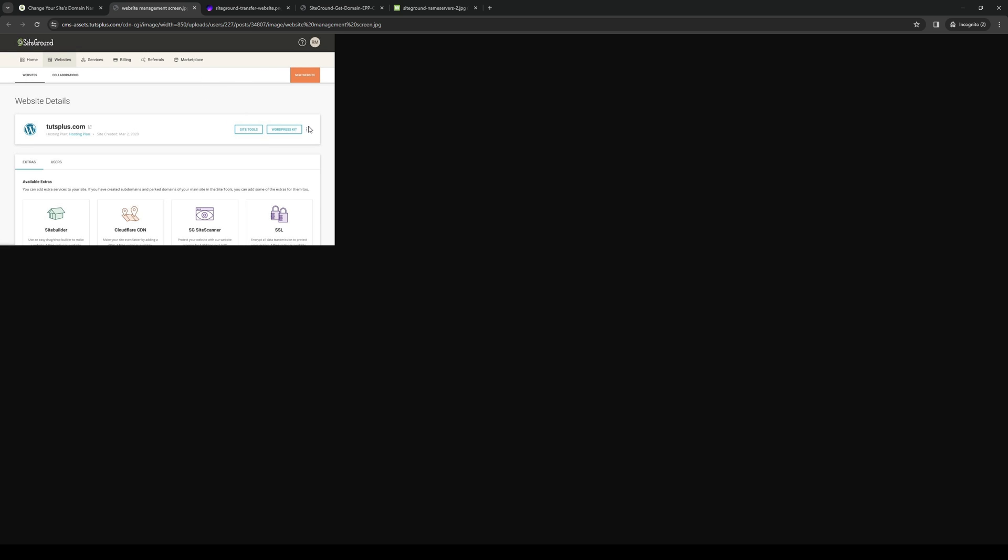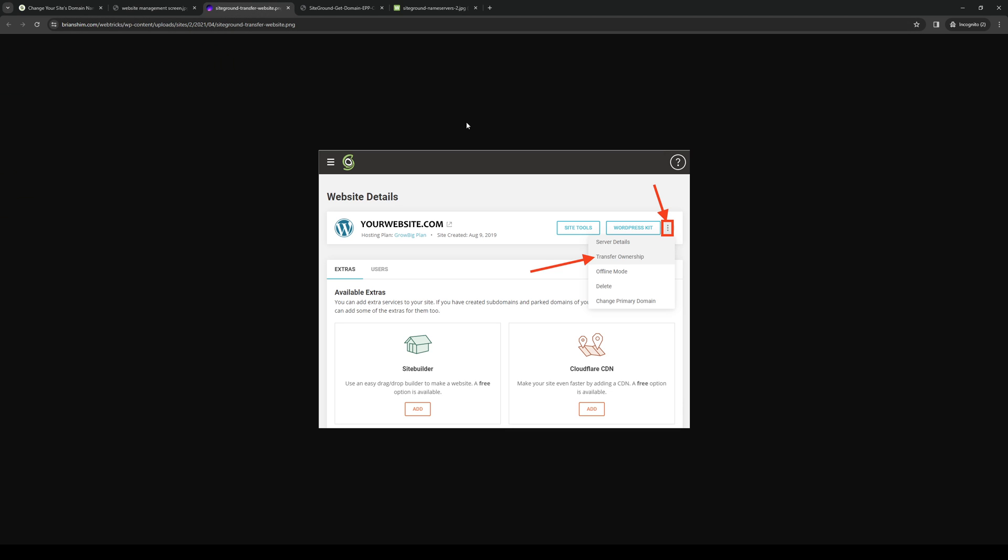If we go to edit the primary domain for this one, you would want to click on the three dots or the ellipses next to the corresponding domain or website. If you click on the ellipses, you'll be met with a couple of different options like server details, transferring ownership, and changing to primary domain.